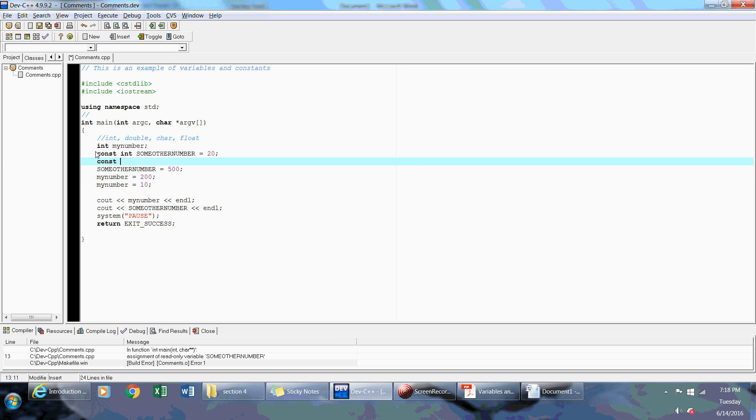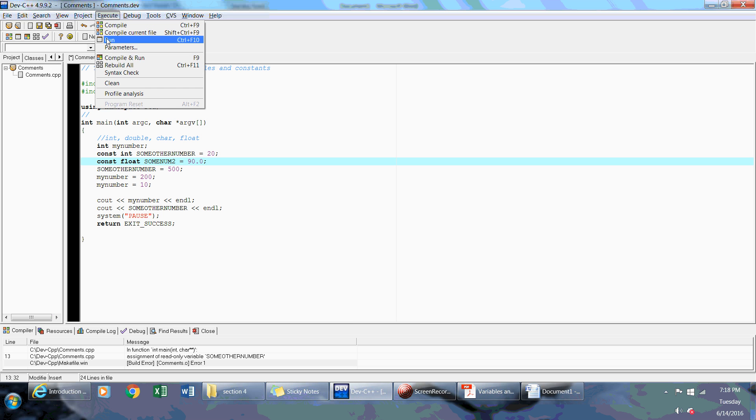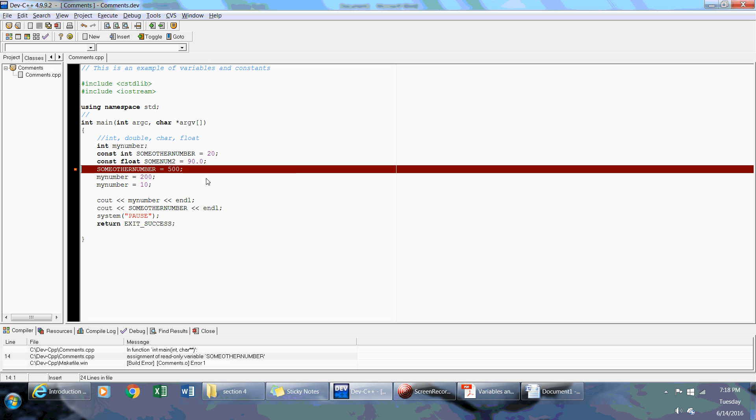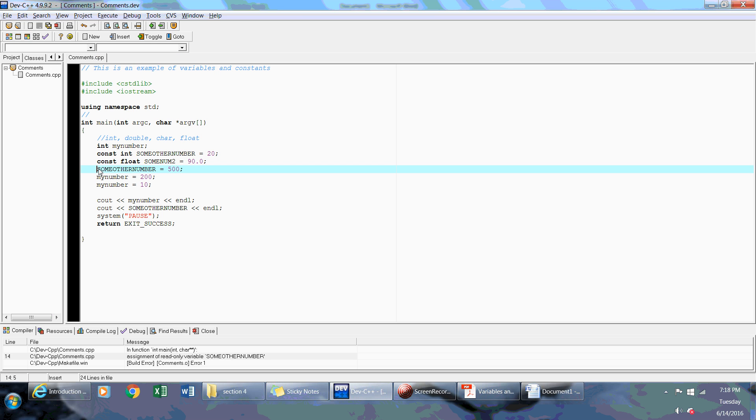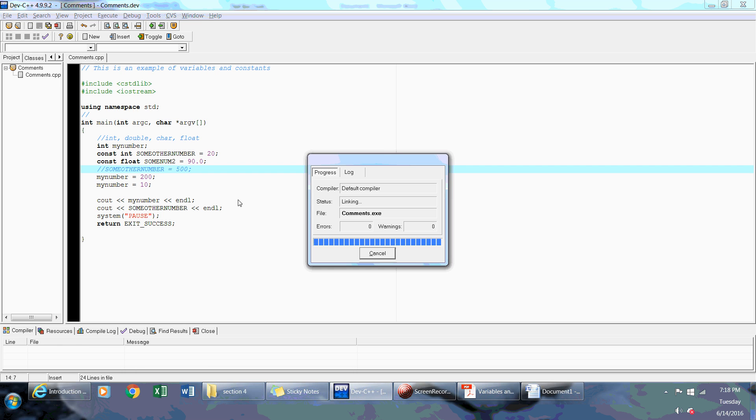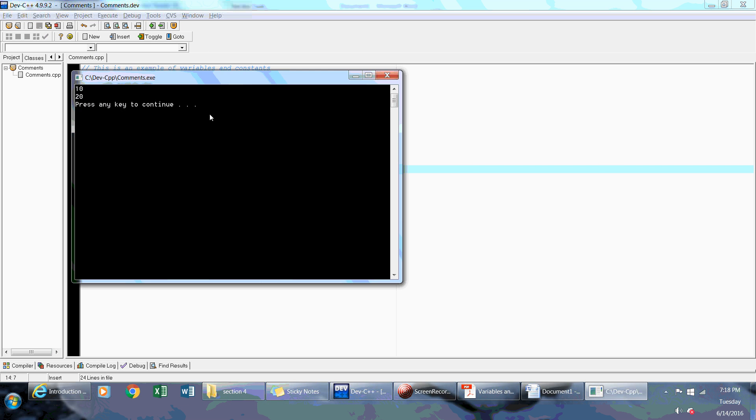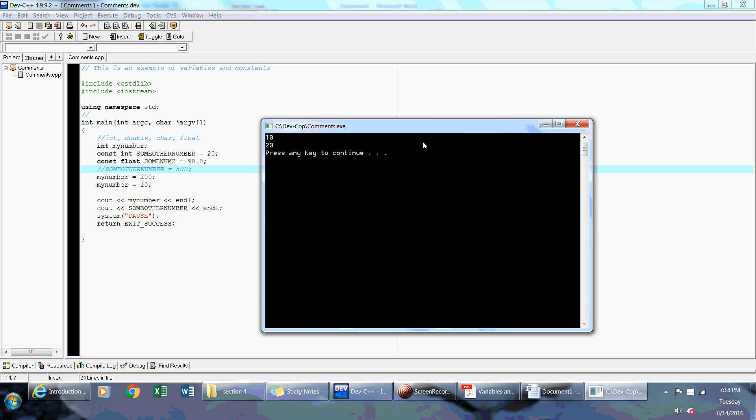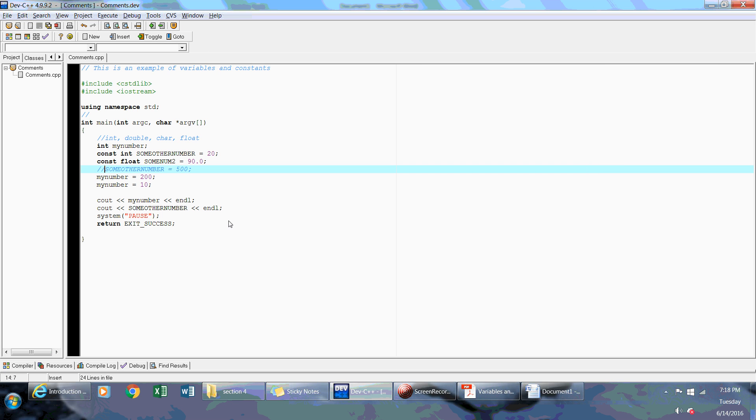So if I say const float sumNum2 is equal to 90.0, then now I have a constant floating point number of sumNum2. But this is going to give me an error, so let me just comment this out. And if I execute, compile, and run, and presto.